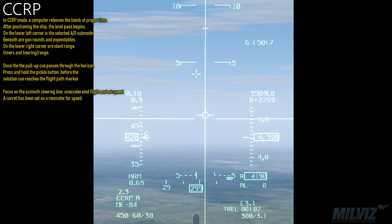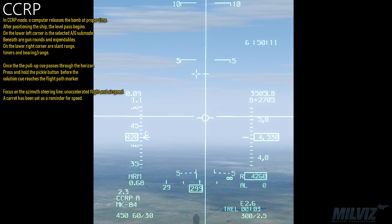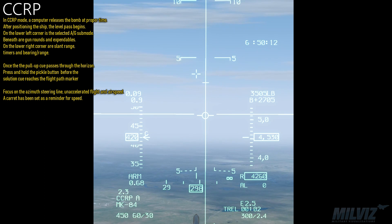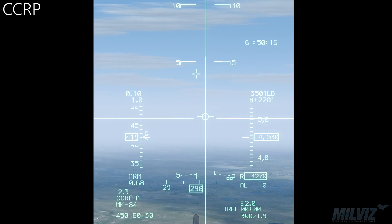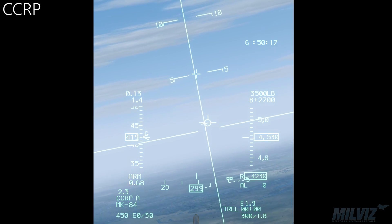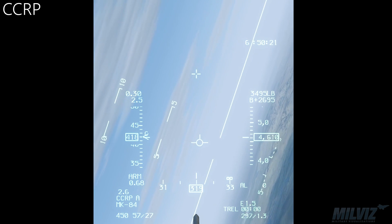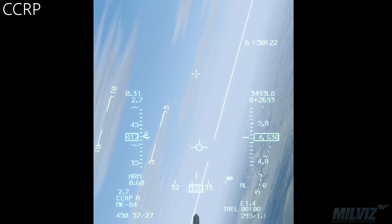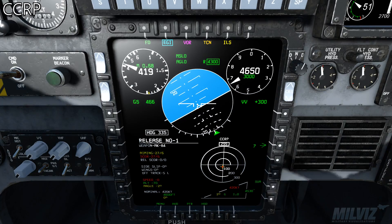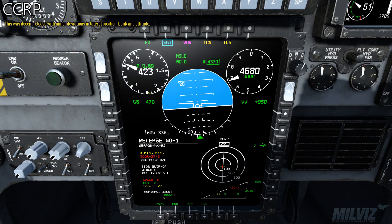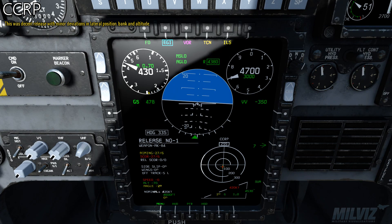Focus on the azimuth steering line, unaccelerated flight, and airspeed. A carat has been set as a reminder for speed. This was a decent release with minor deviations in lateral position, bank, and altitude.